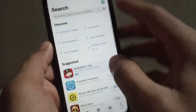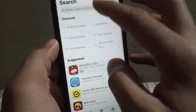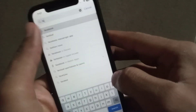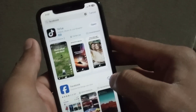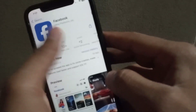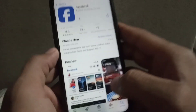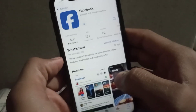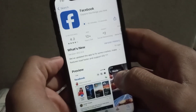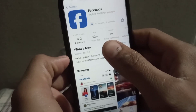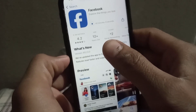Try to download any application from the App Store. I am searching for the Facebook application here — tap on it, and here is Facebook. Tap on it and try to download. I hope your problem will be solved after these steps. Please like my video and subscribe to my channel for more updates.